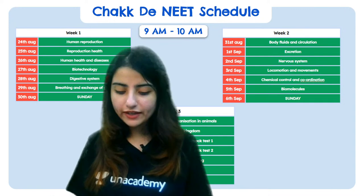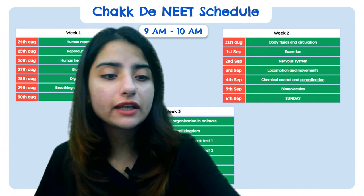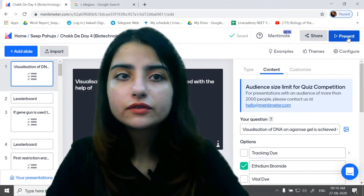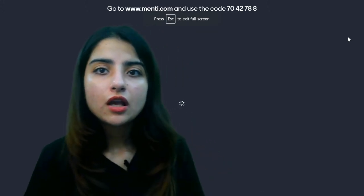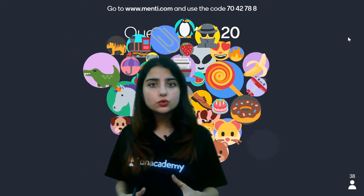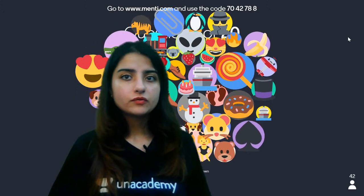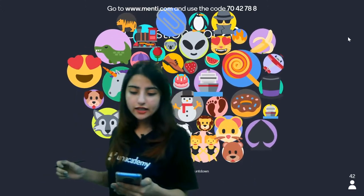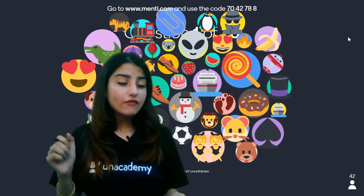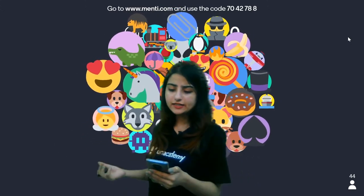Everyone, call your friends so they can also become part of this quiz. I am displaying the code in front of you. The code for today's mentee is 7, 4, 4, 2, 7, 8, 8 — that is the code for today's mentee.